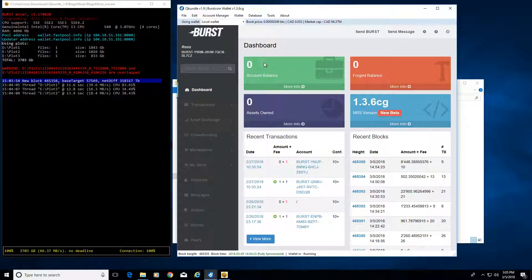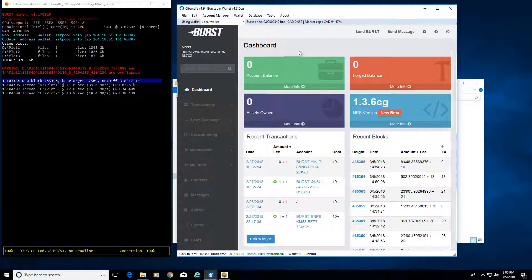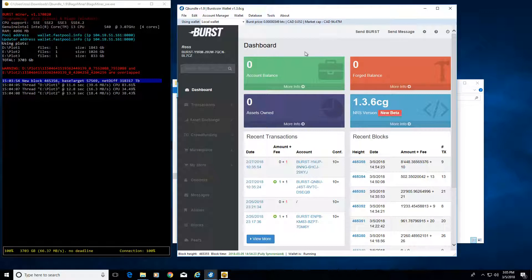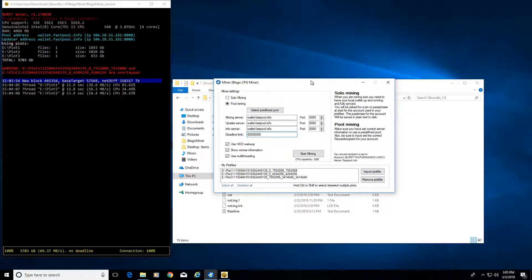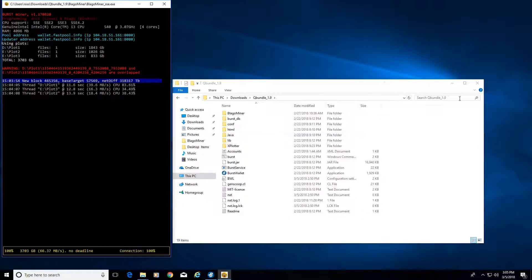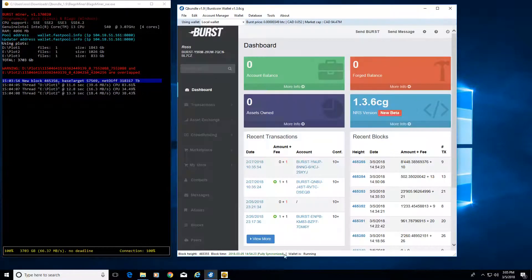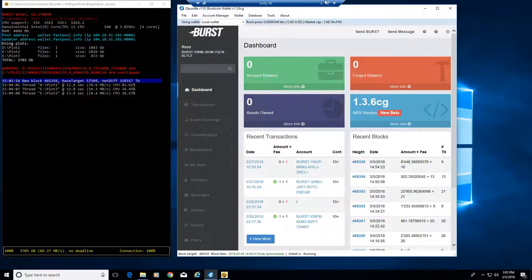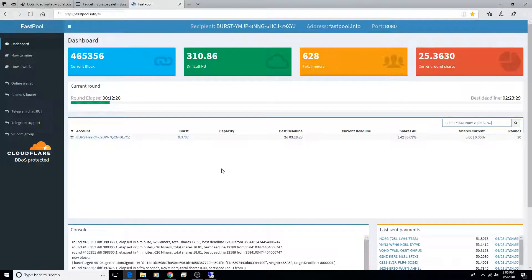So that's burst coin mining in a nutshell. I've seen some other videos where they show how to set up burst coin mining but they don't cover the reward recipient, which is kind of important, so I thought I'd go through and show you that in a really quick tutorial. The miner's running, blockchain is synchronized, and I'm running a local wallet.